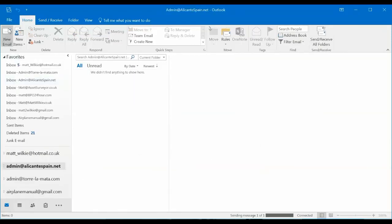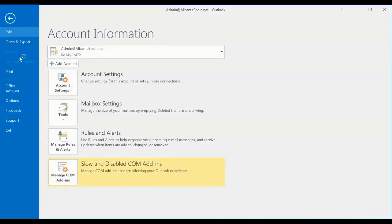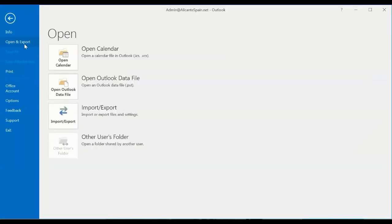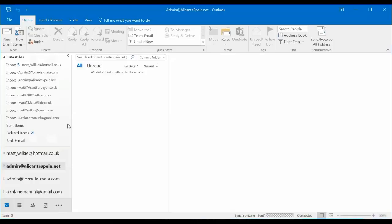So now we'll import it back. So we'll go back to the file again. We're going to go open and export. Yes, it's still open and export, which is actually import and export.